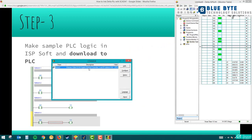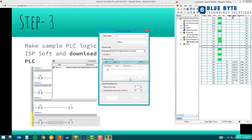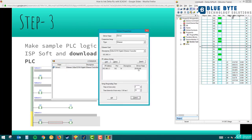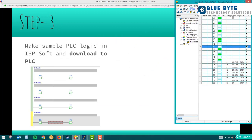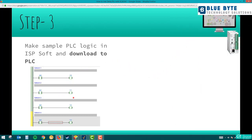COM Manager is the link between the PLC and the PC. If I click Configure, you can see the PLC I'm using is DVP12SE and it has a default IP address of 192.168.1.5 with its port. This is the default IP address you will find in COM Manager. Once you download your logic — whatever you want to code — you can download it to the PLC via the Ethernet cable using ISPSoft.